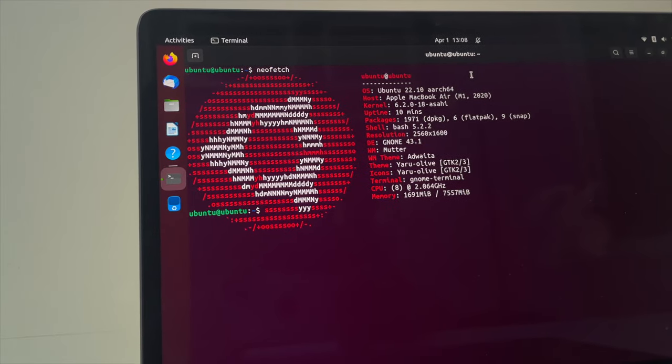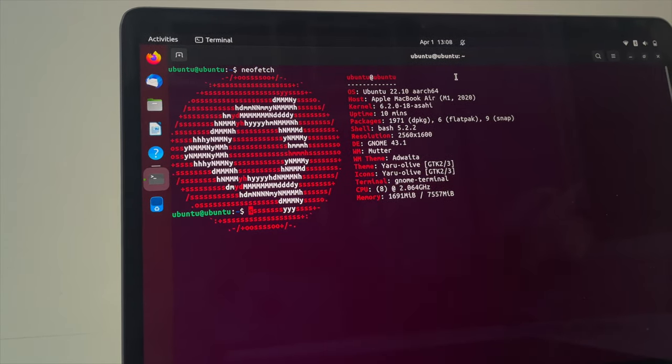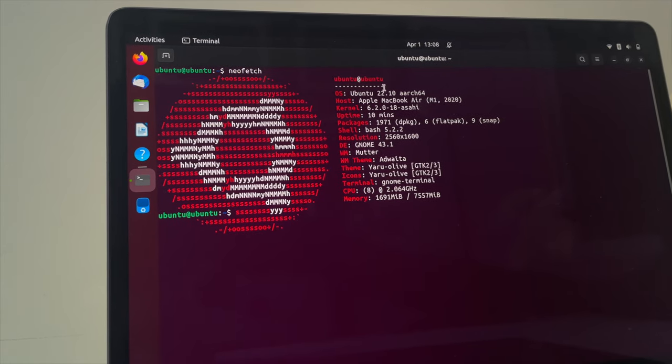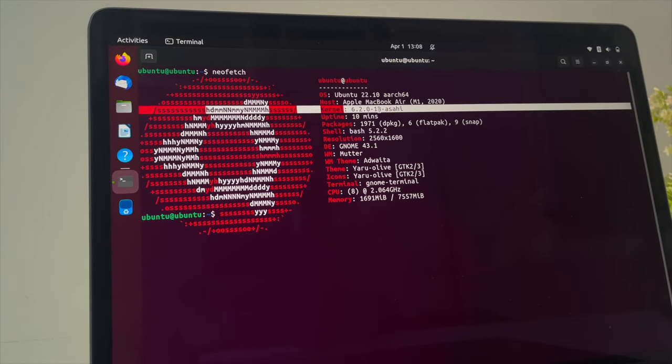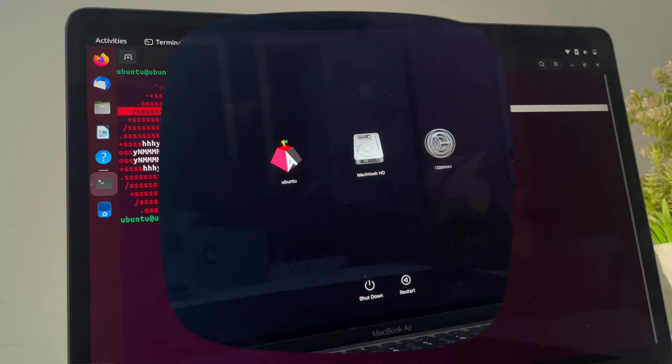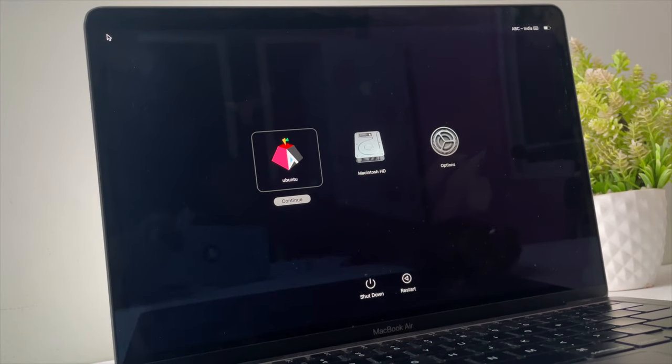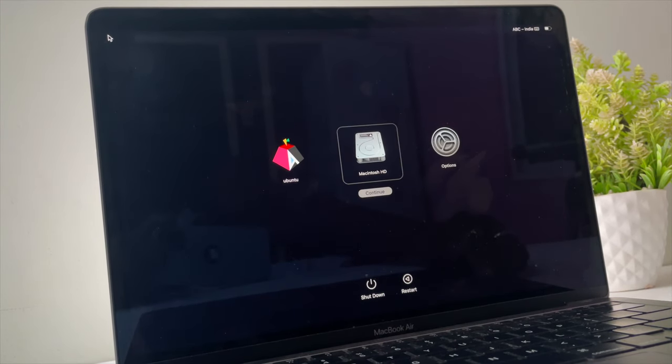This is Ubuntu Linux running on M1 Mac natively. In this video, I'm going to show you how to install Ubuntu on M1 or M2 Mac. This is a step-by-step installation tutorial, so make sure to watch the video till the end to avoid any confusion.